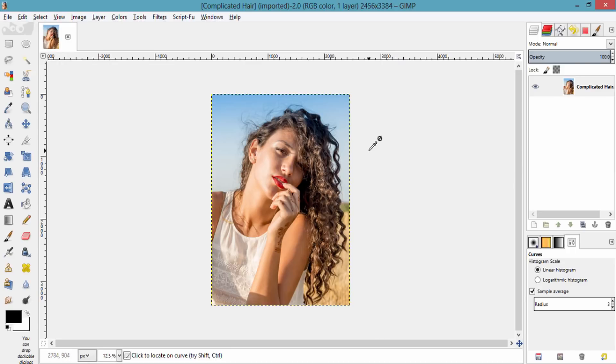In my last video I showed you how to remove and make a transparent background using layer mask. So go and check out that video before getting into this tutorial.